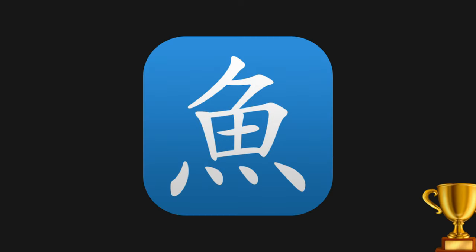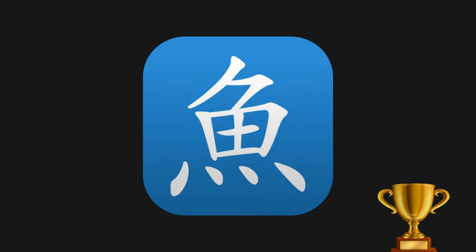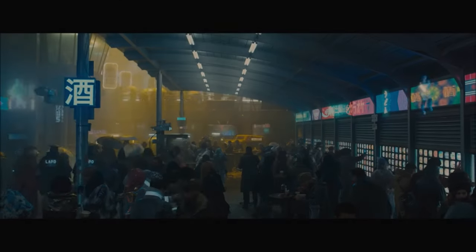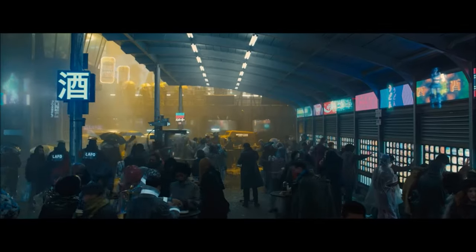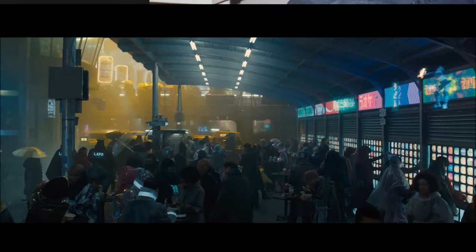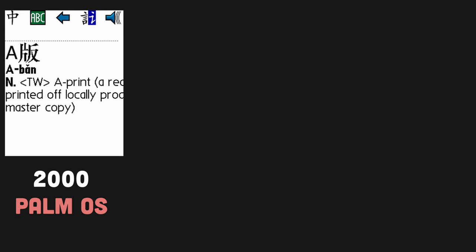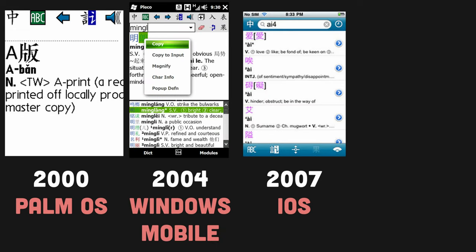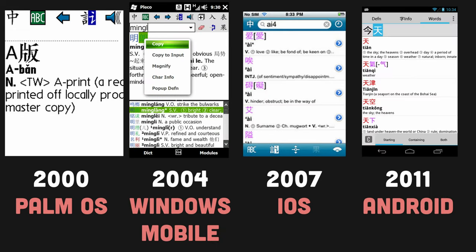Pleco is the most popular dictionary app for Chinese. It was first created by Michael Love in the year 2000 while he was studying in China. Inspired by a device he saw in a Beijing market, he hacked together a simple makeshift dictionary app that ran on his Palm PDA device. That app grew in size and functionality before being ported over to iOS and Android years later.